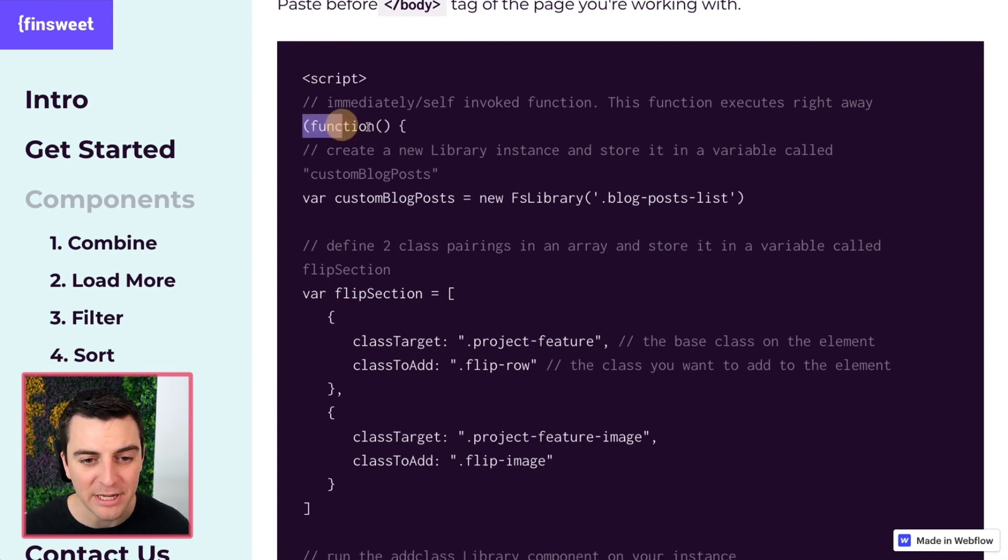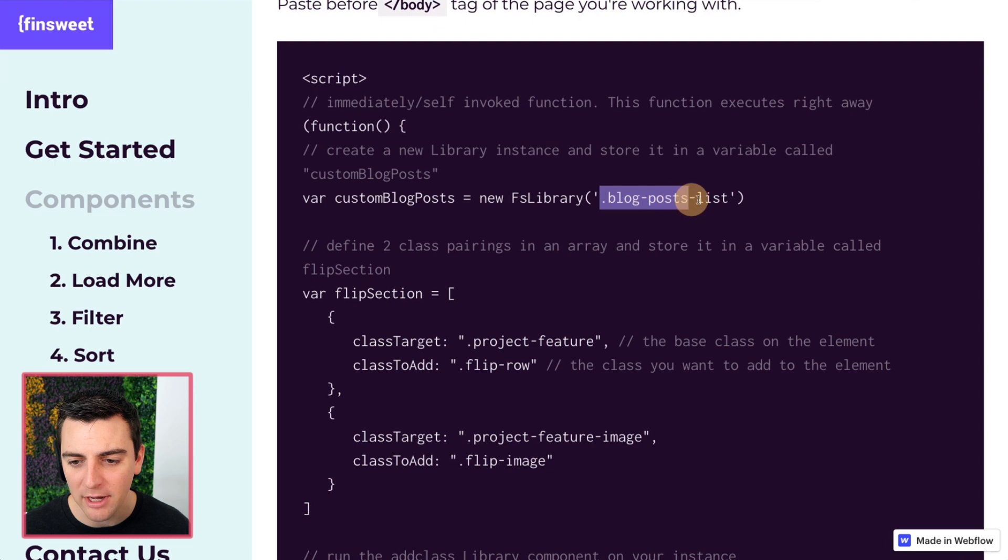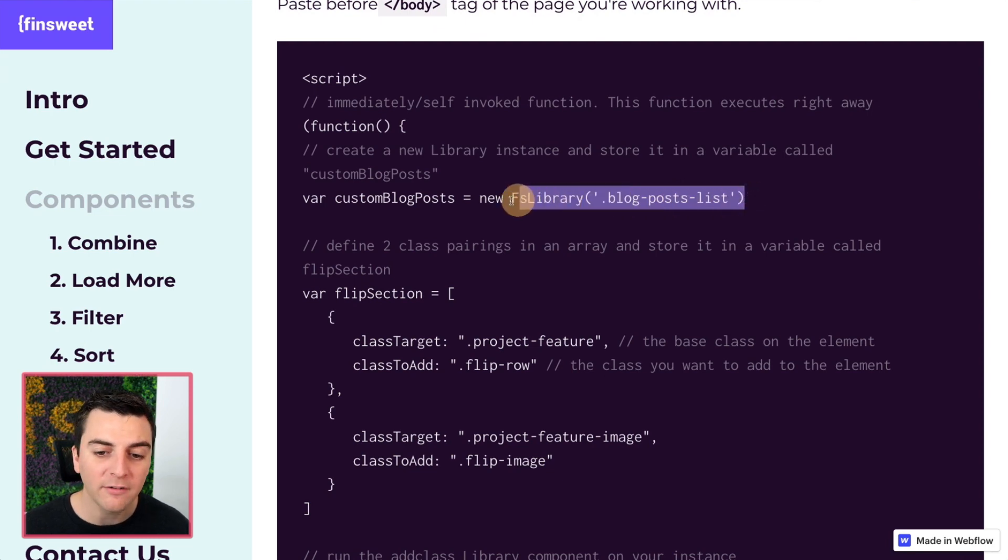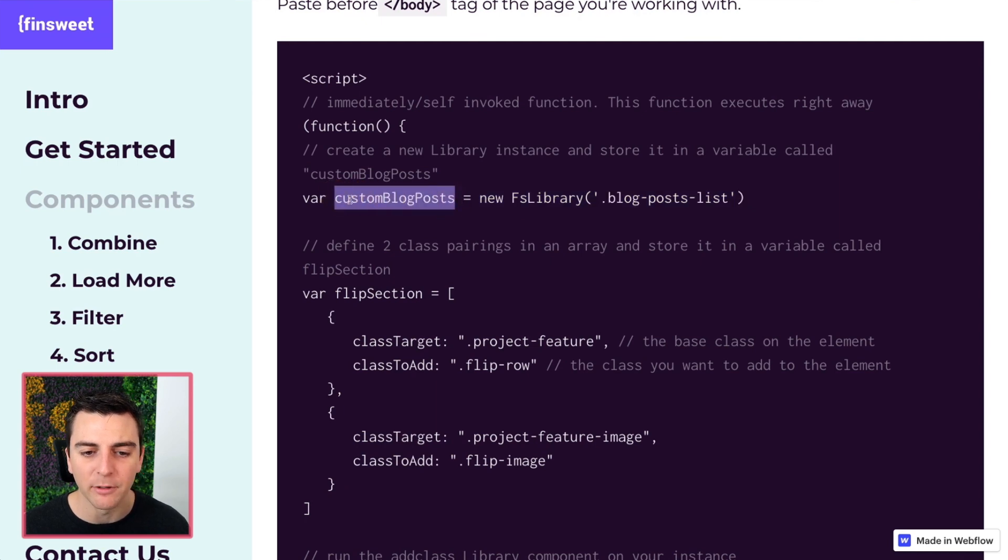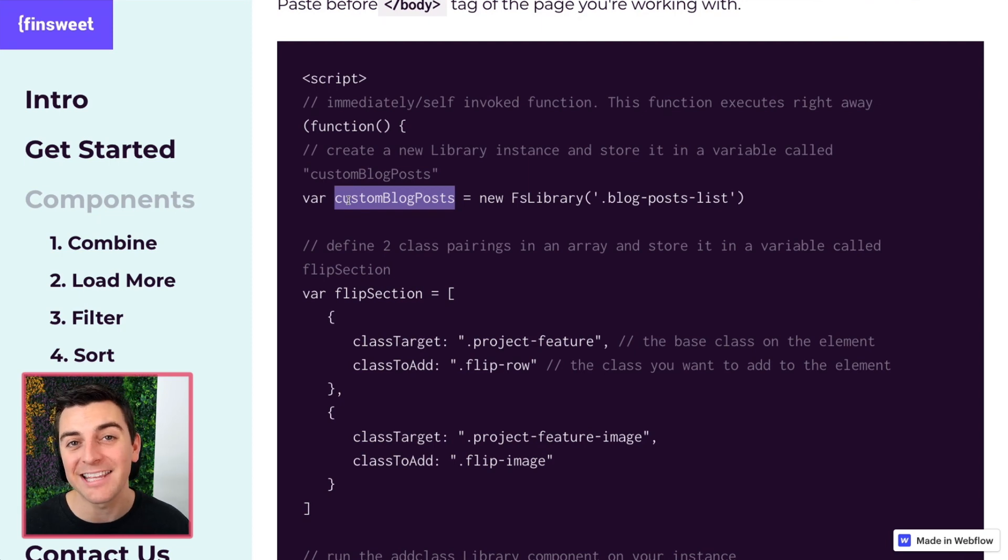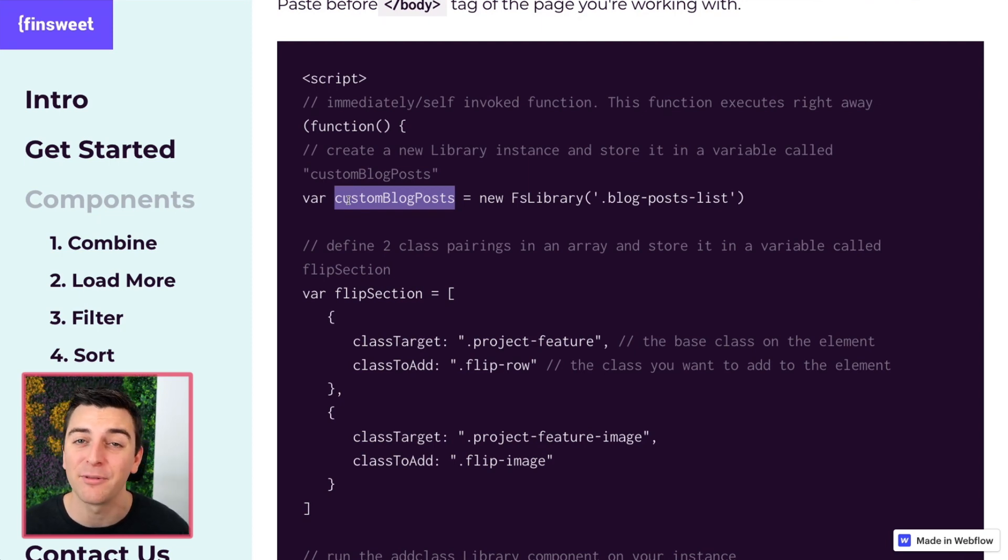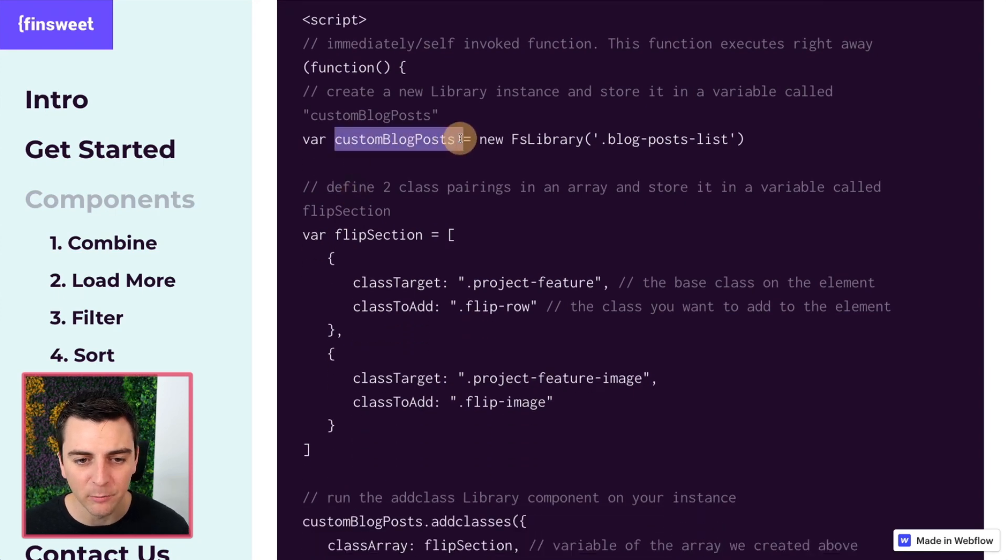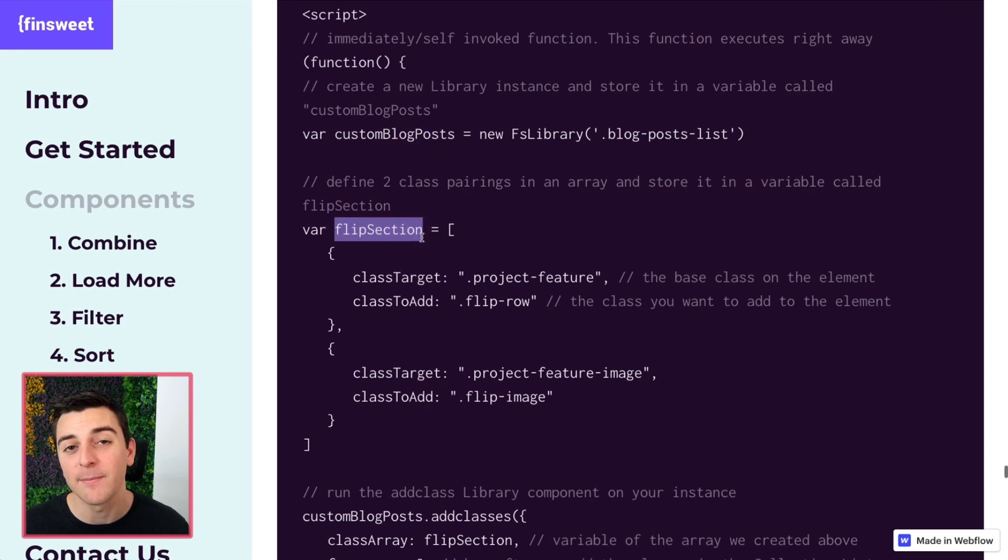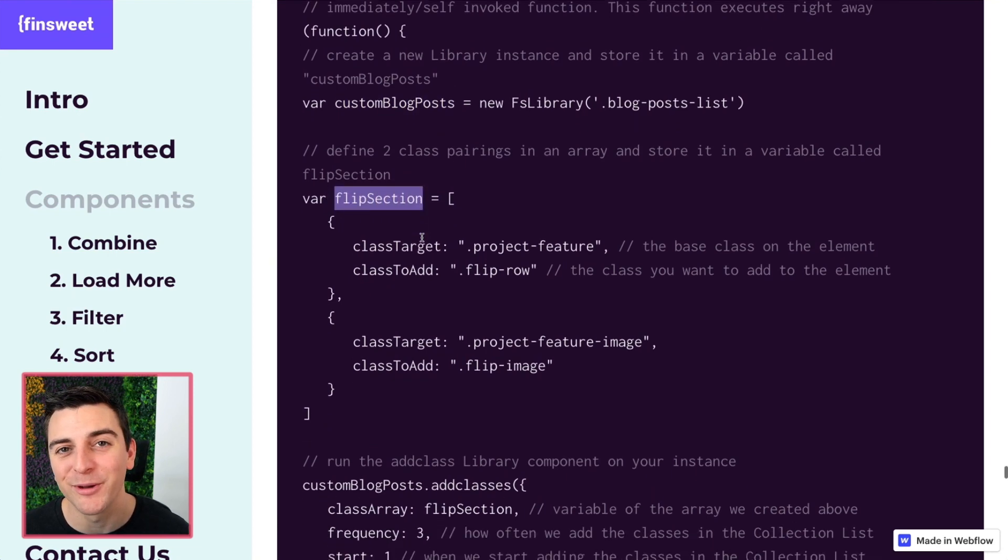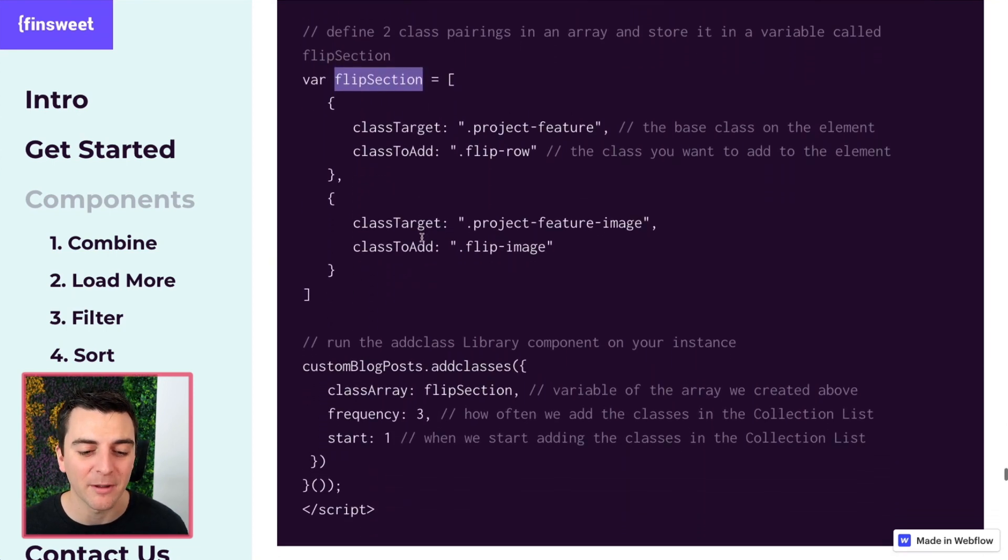First thing we do is run a function. We're going to create a new instance of the Finsuite CMS library. And it's going to be targeted at our blog post list. All of this new instance information is going to be stored in a variable called custom blog posts. If I went through that way too fast, please go back to the get started video. I'll go through this in depth really slow. And now we have two variables that we're working with here. We have our custom blog posts, we have our flip section. We're going to be using both of those when we actually go and run the component.